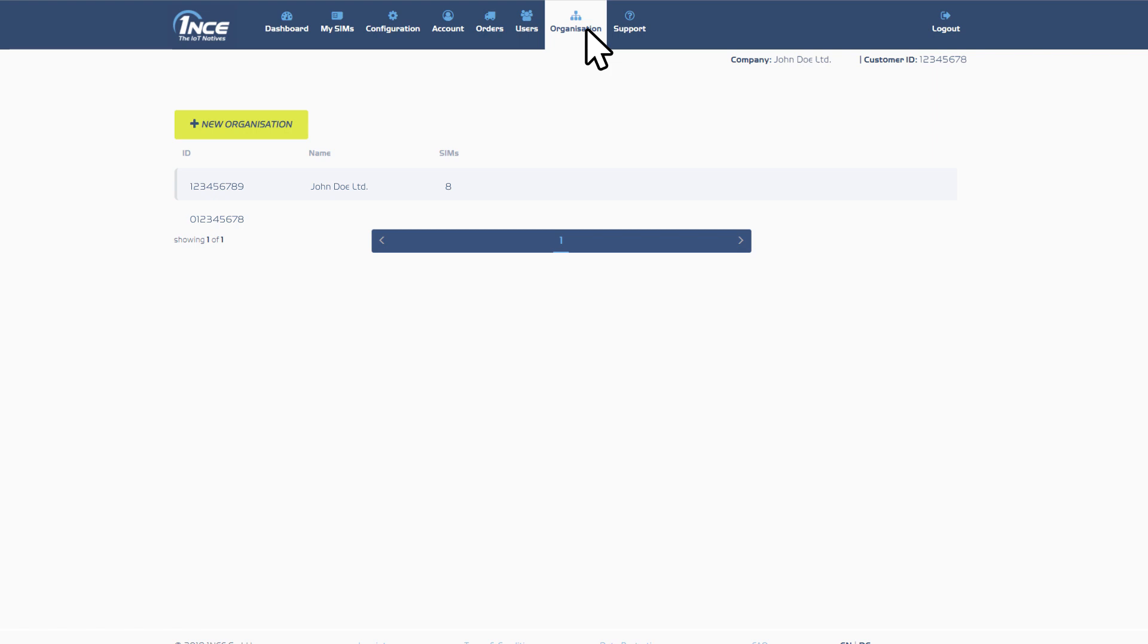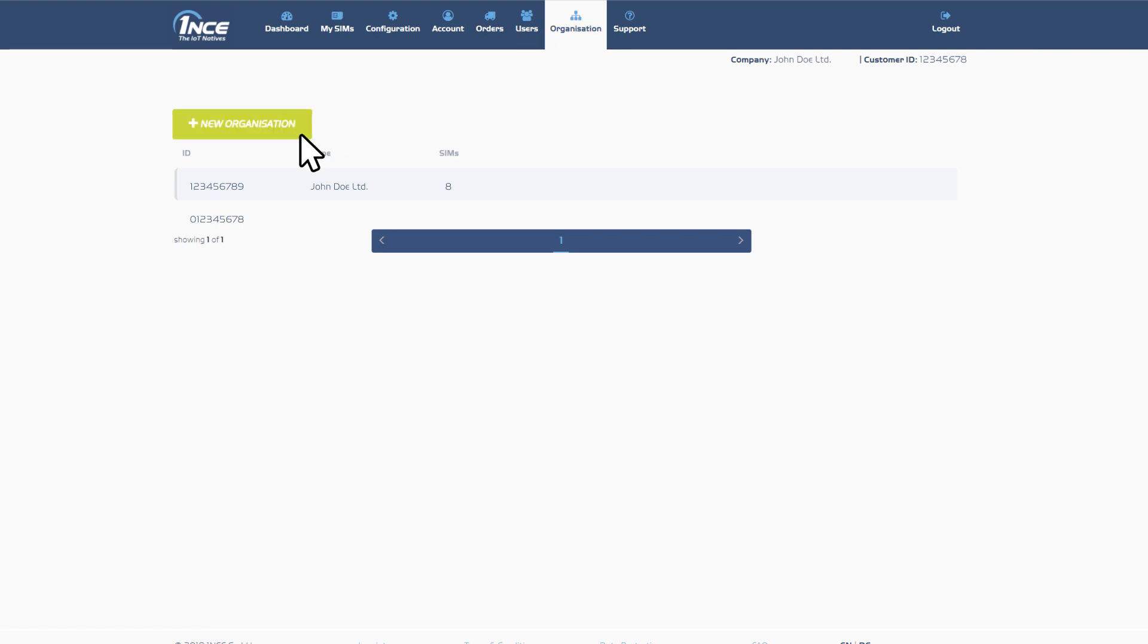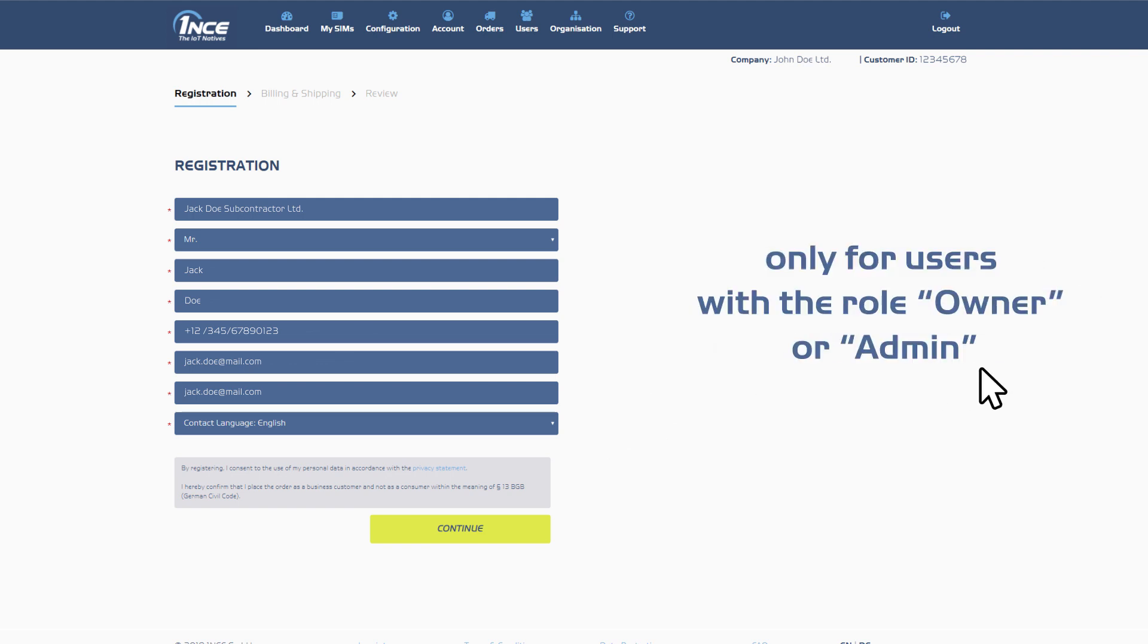To create a new organisation, click on the button above and enter the required information. Please note that only users with the role Owner or Admin are able to create a new organisation.